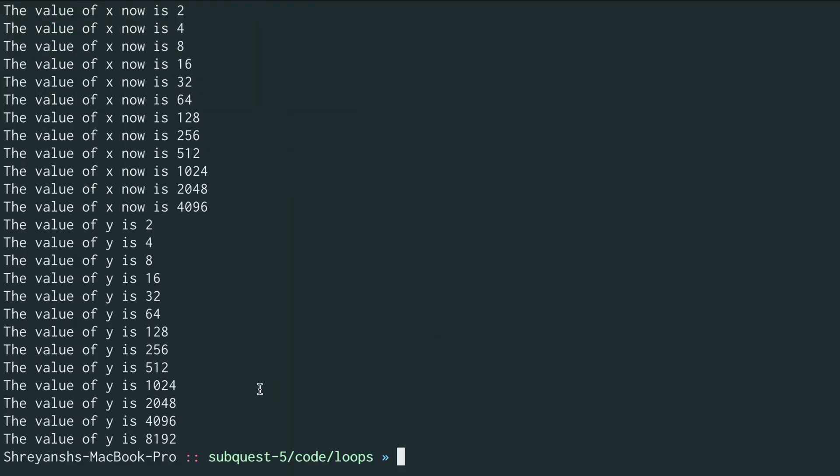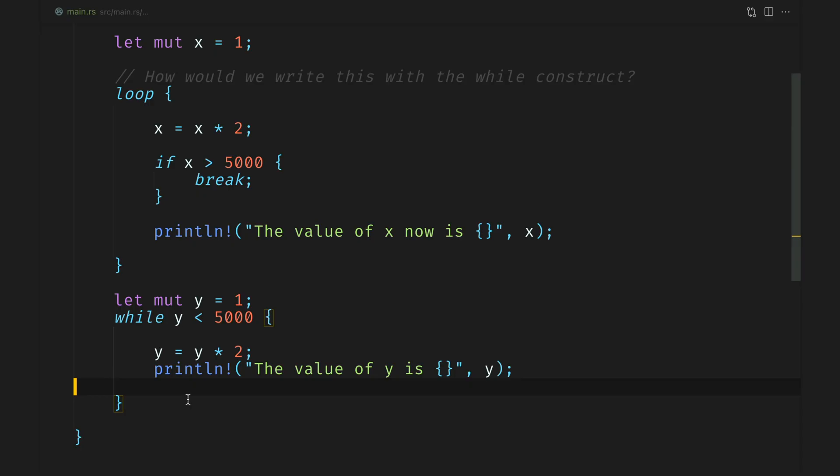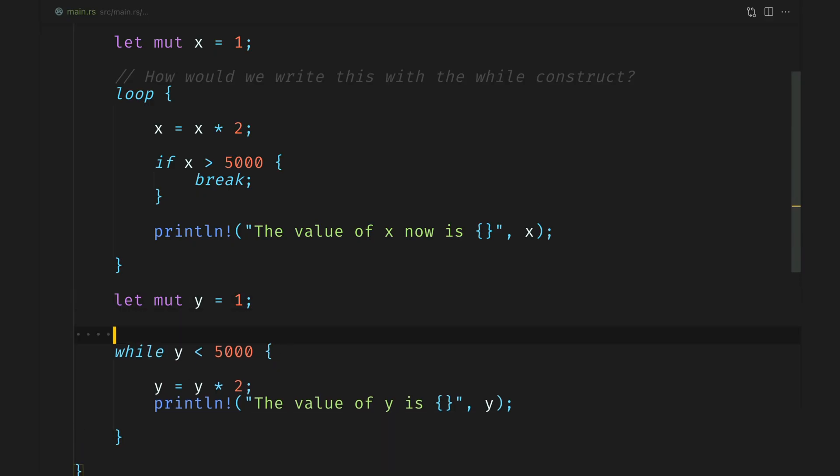So cargo run and we see that the value has been printed from 2 all the way up to 8192. Something we don't want. Let's try figuring that out.